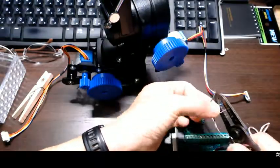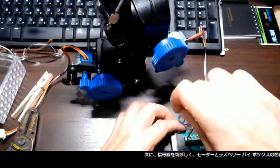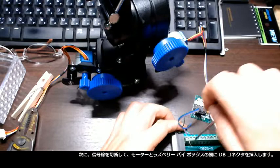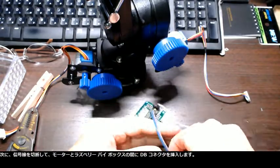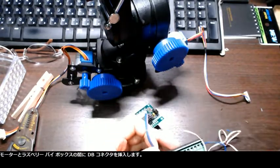Then I cut the signal wires to insert DB connectors between the motors and the Raspberry Pi box.